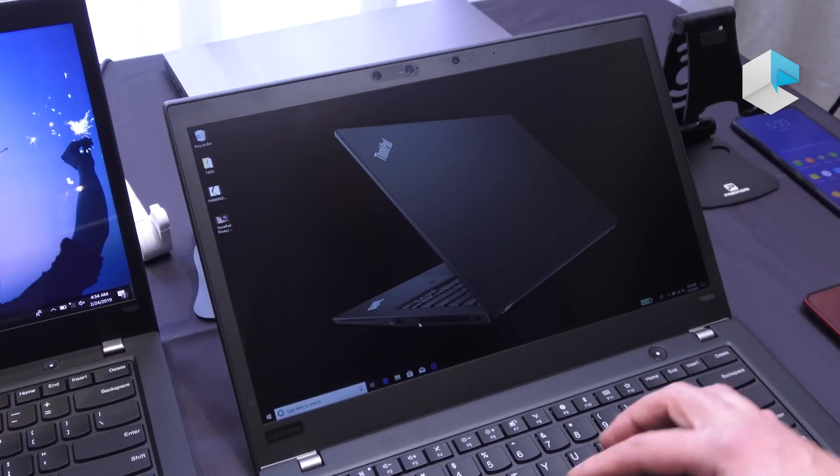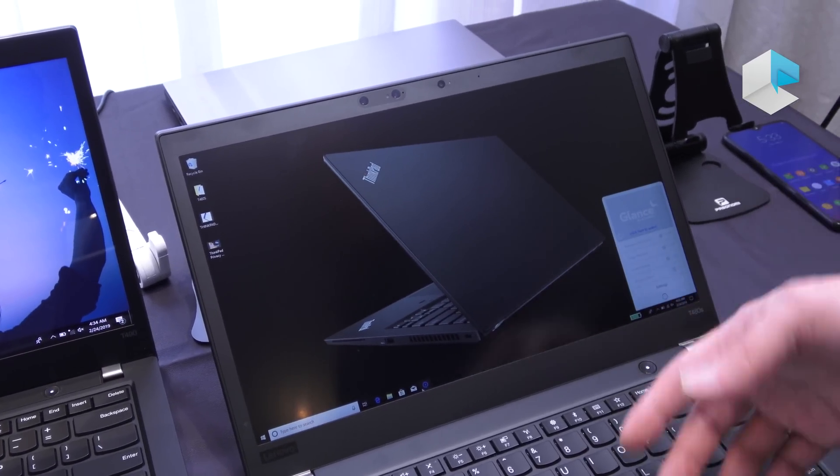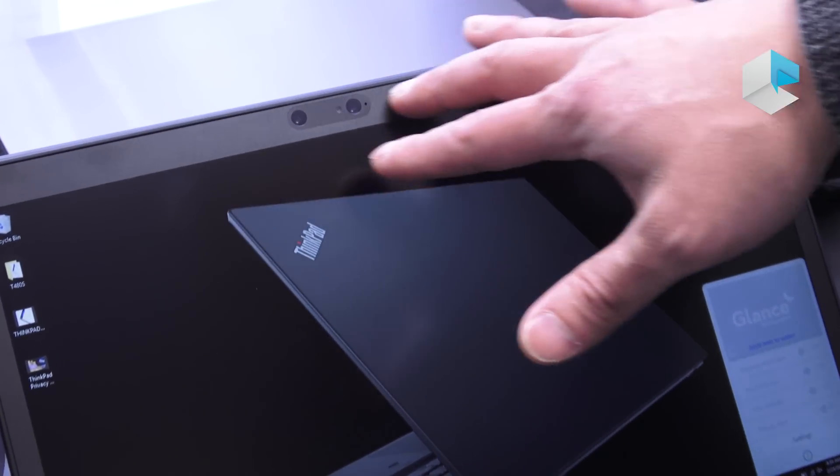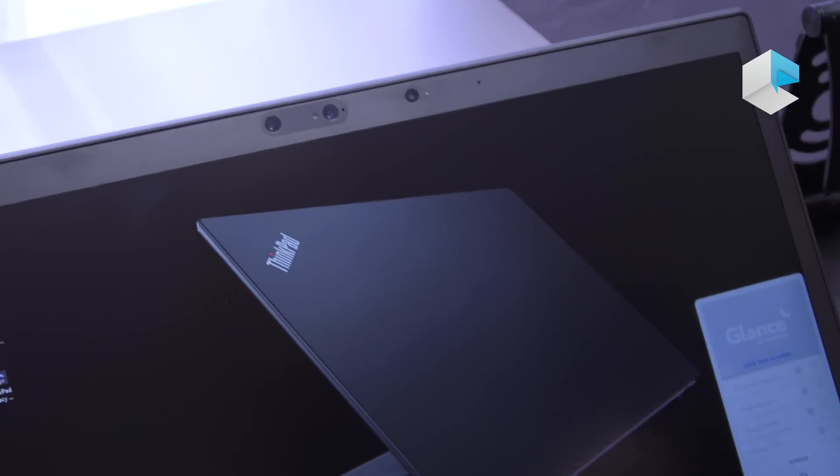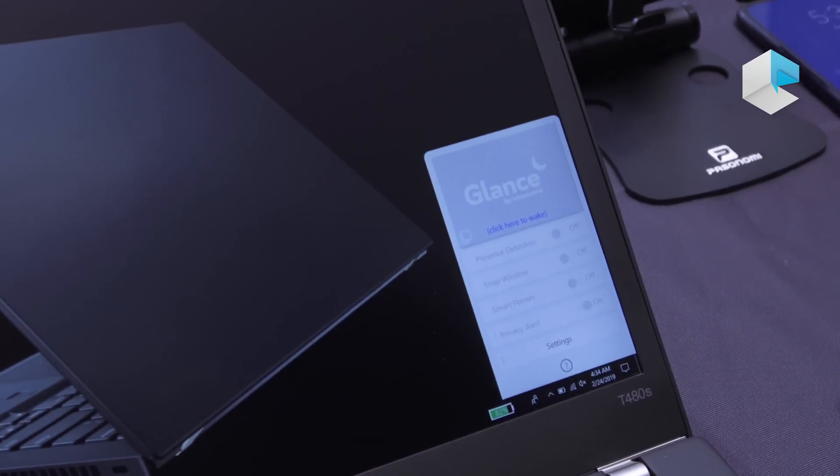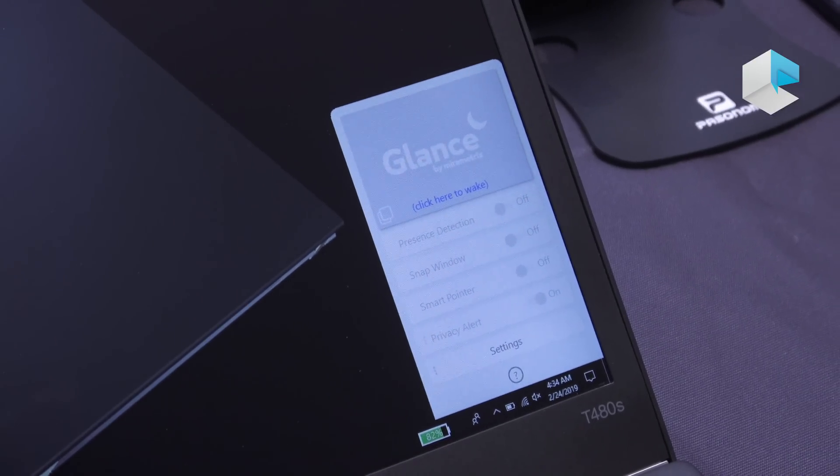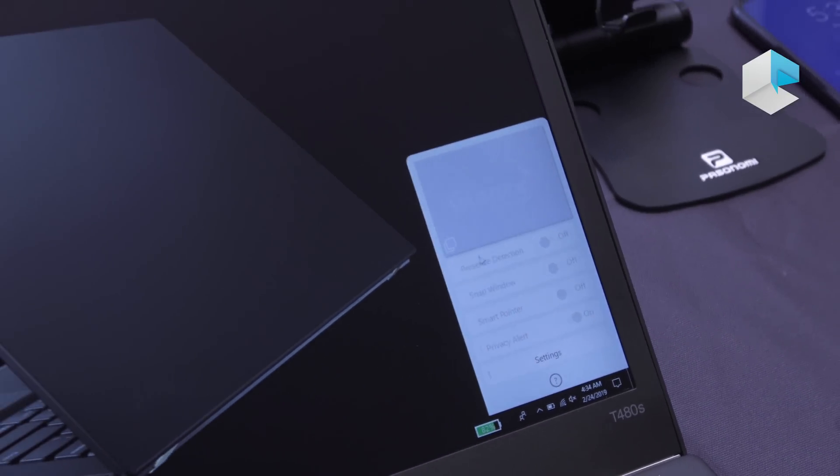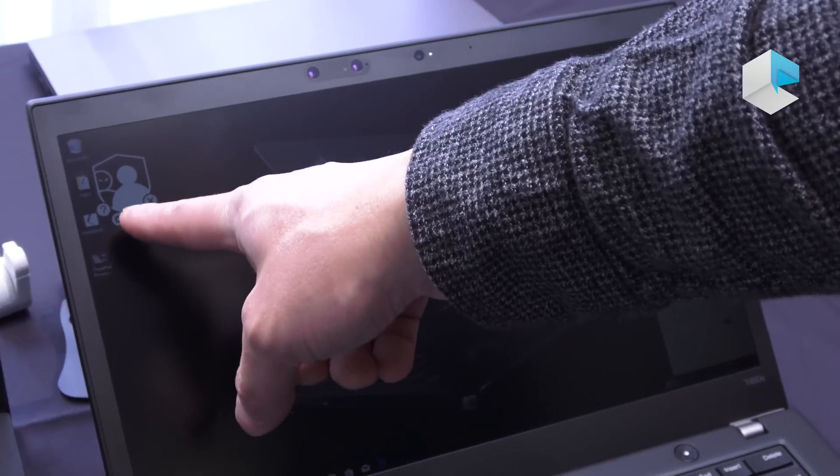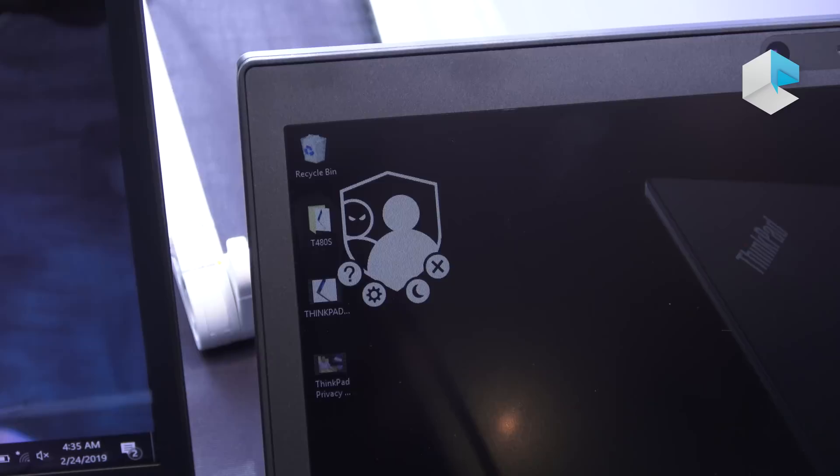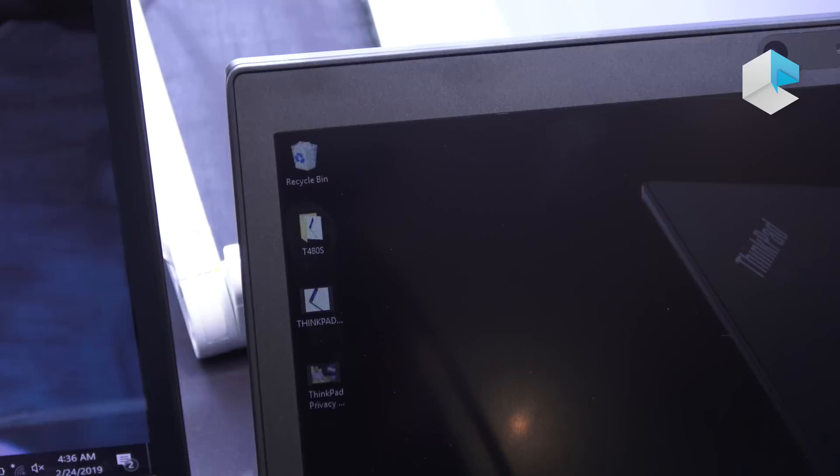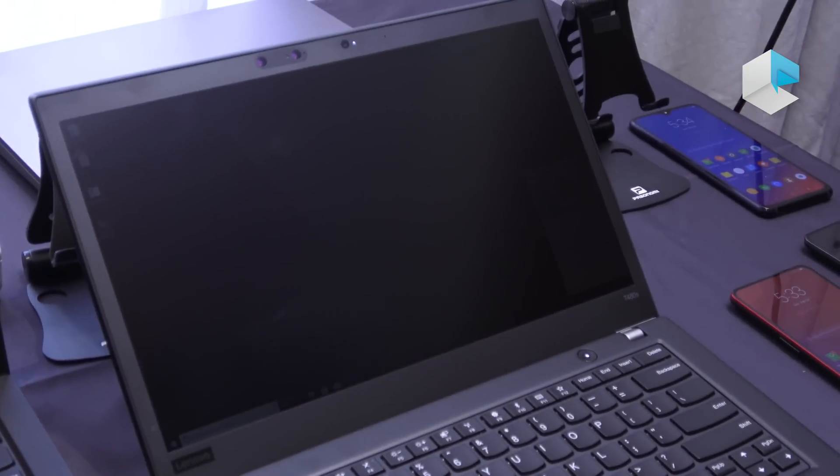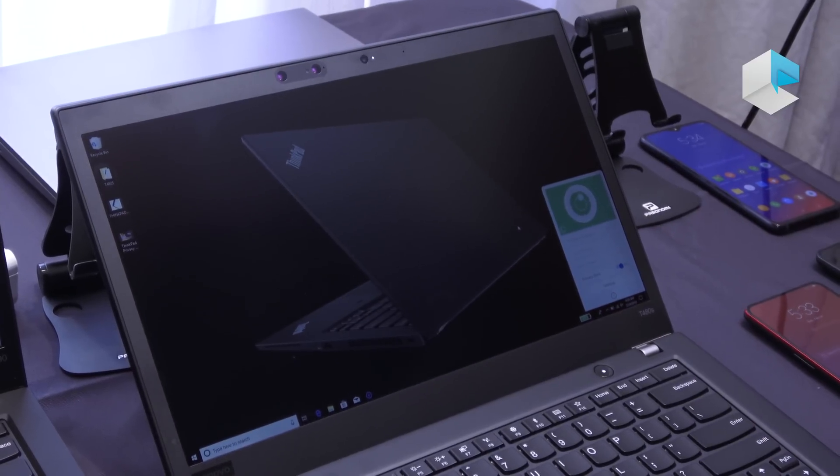Another feature we've added specifically if you get the device with the IR cameras is the ability to detect other users who may be looking over your shoulder trying to see your data and content that you're working on. For example if I can wake up the IR cameras, it notices that there's another user here, the cameraman in my field of view, so it turns on the e-privacy guard and blocks out the viewing angles on the display. That's a really neat feature that's coming to the T490 and T490S as well.